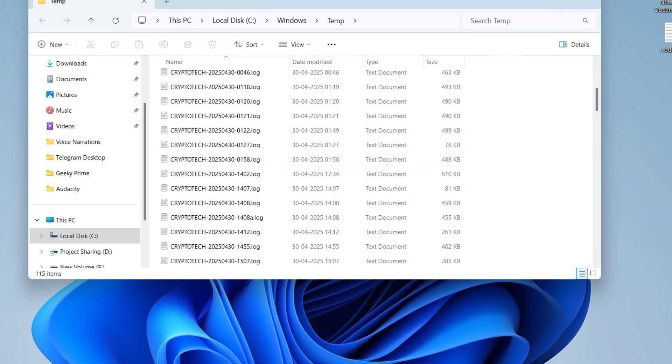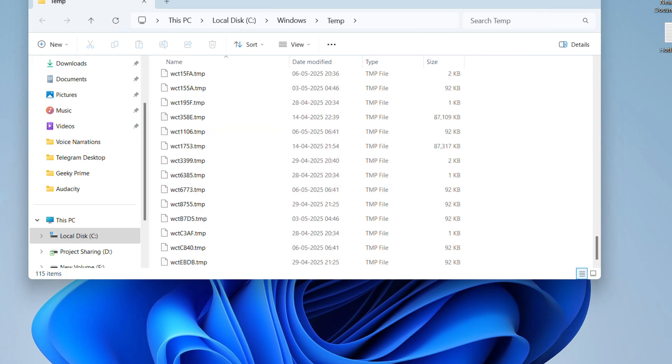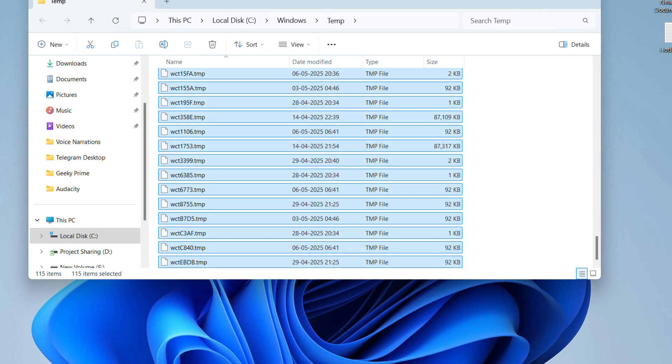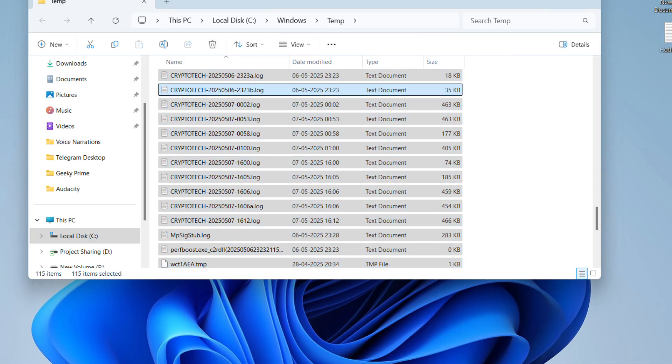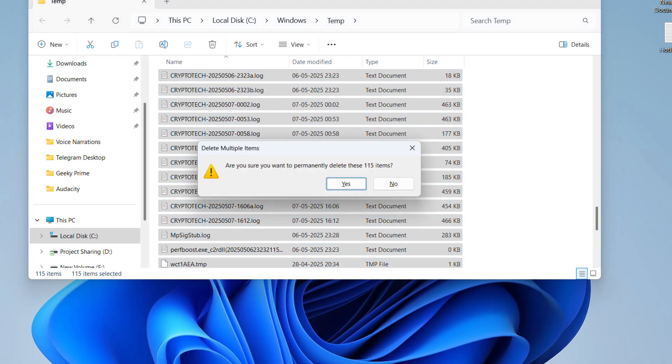Give the permission to see all the temporary files that are present on your computer. Now select everything by pressing Ctrl plus A on your keyboard and pressing and holding the Shift button on your keyboard, press Delete to delete everything permanently.